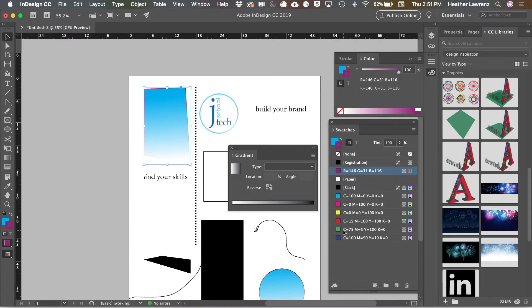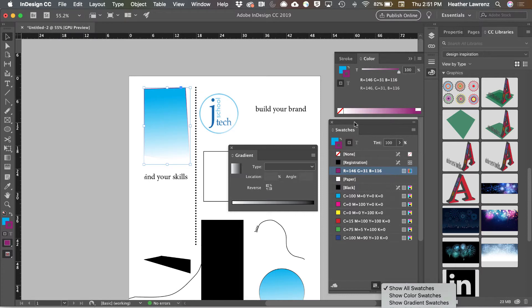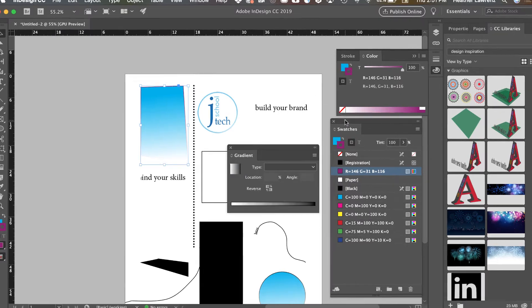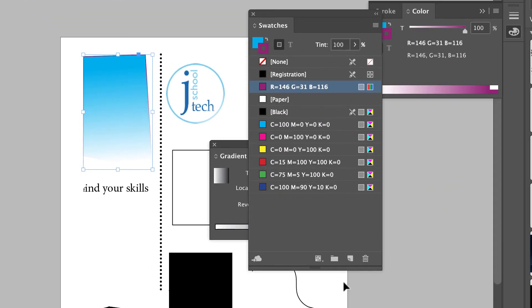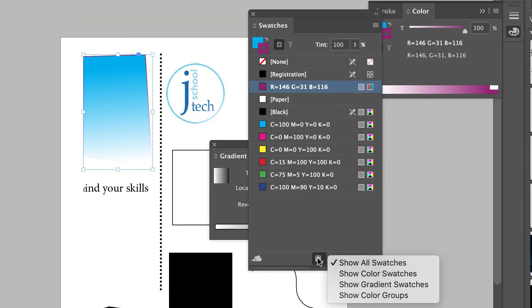If you feel like maybe you're not seeing all of your swatches, it's entirely possible that you've selected one of these bottom options at some point. And so you want to make sure that you have all swatches selected.